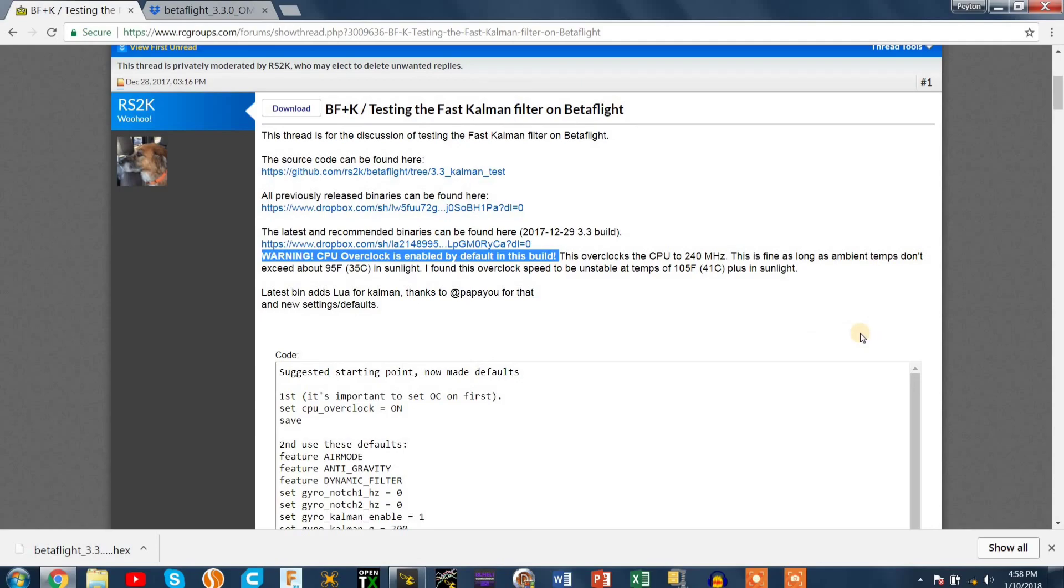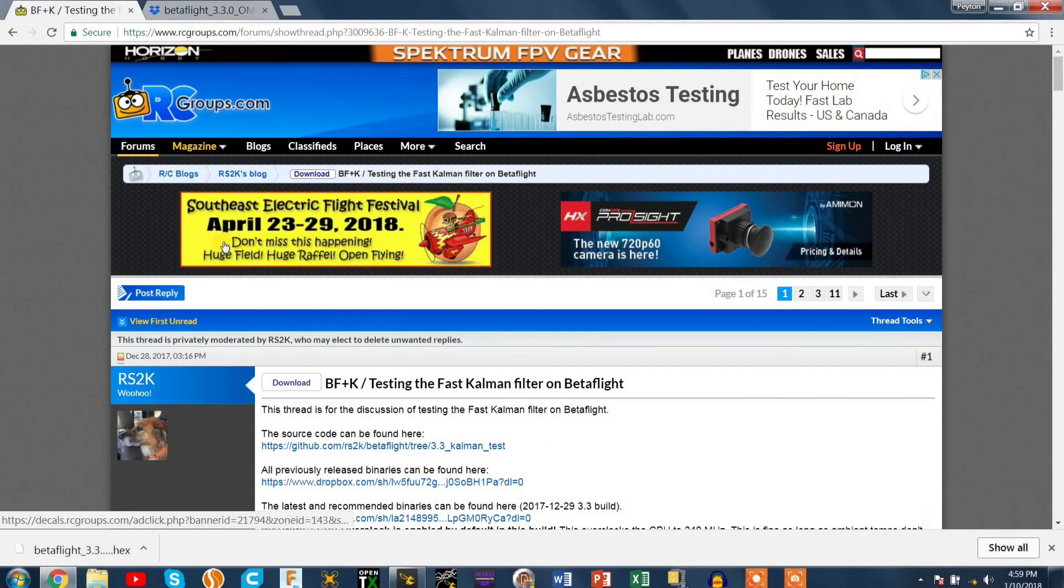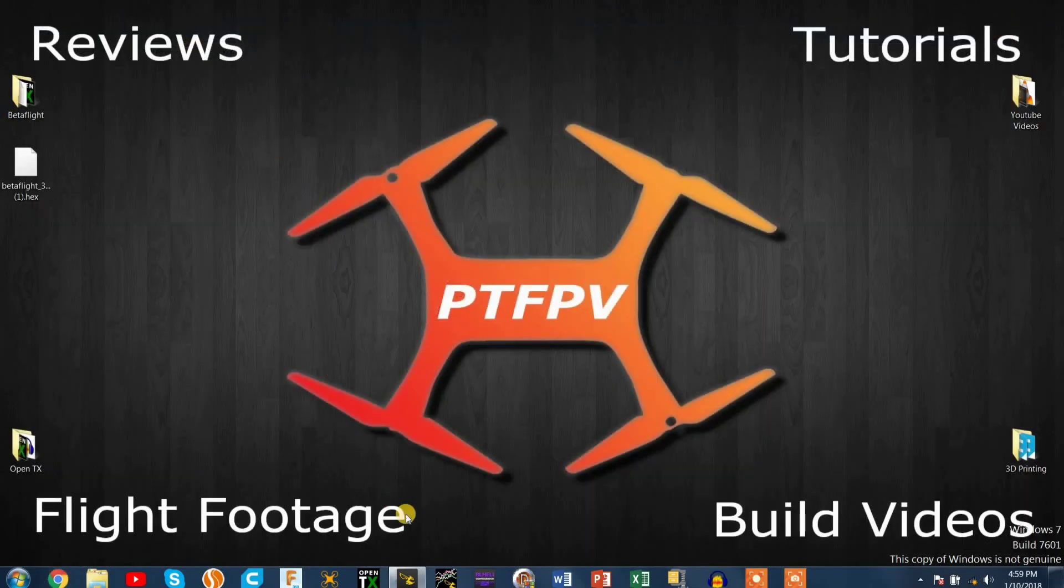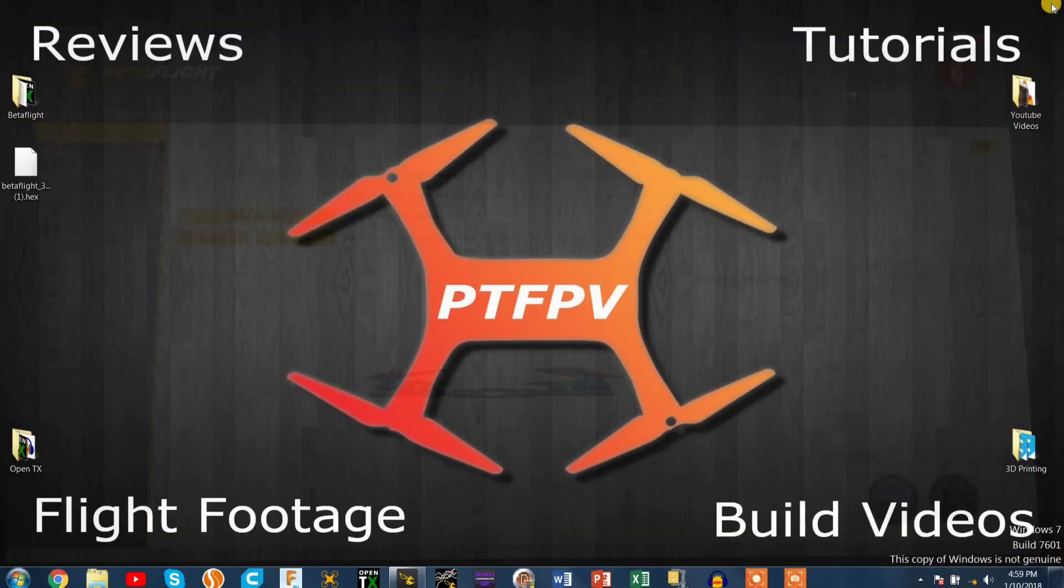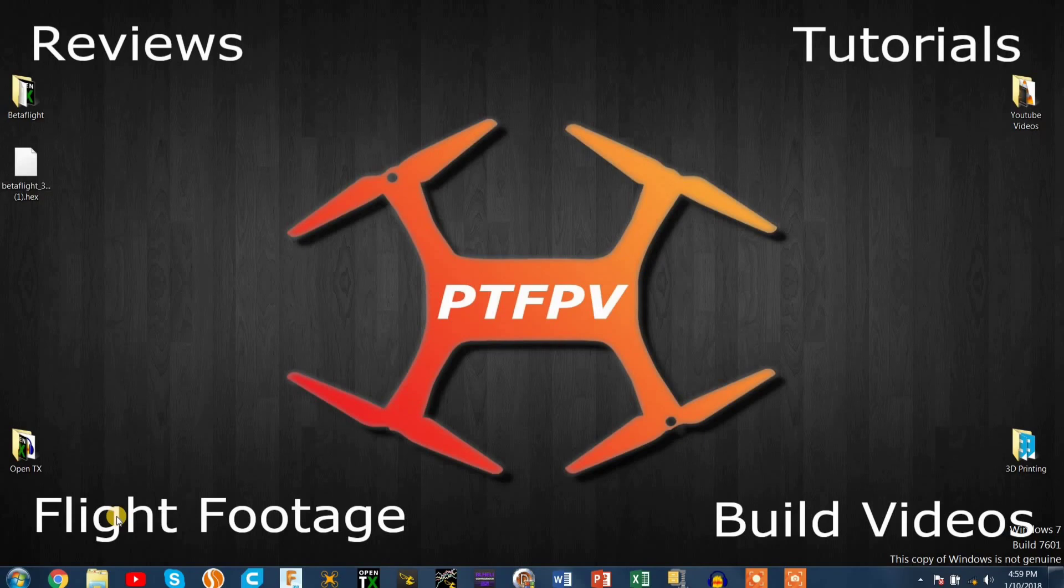Here's a little bit of a warning, it's saying CPU overclock is enabled on this build by default so don't be flying this build in like 40 degrees Celsius weather because that will heat up the board and cause problems. Anyways guys I'm out for now, see you in the next one.